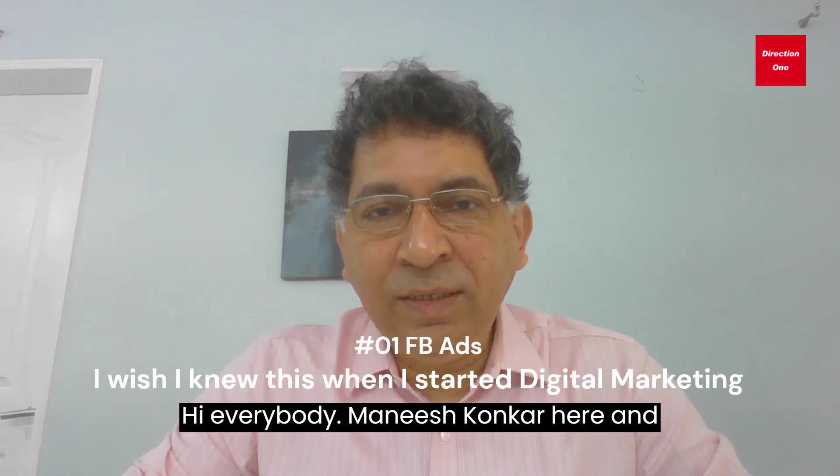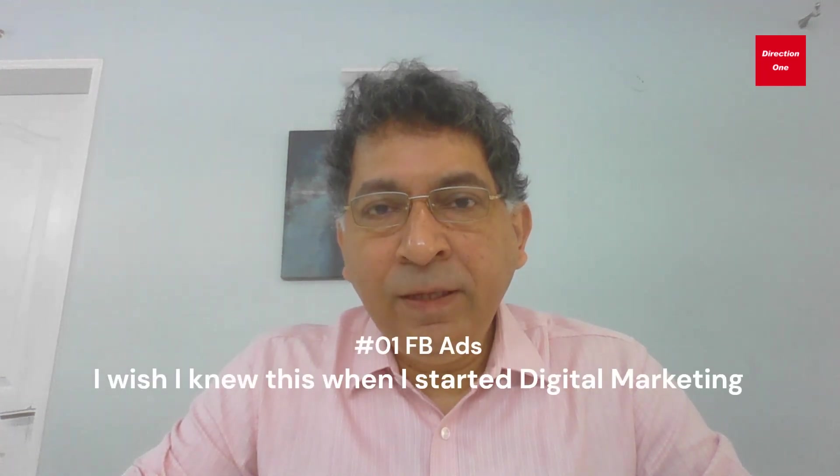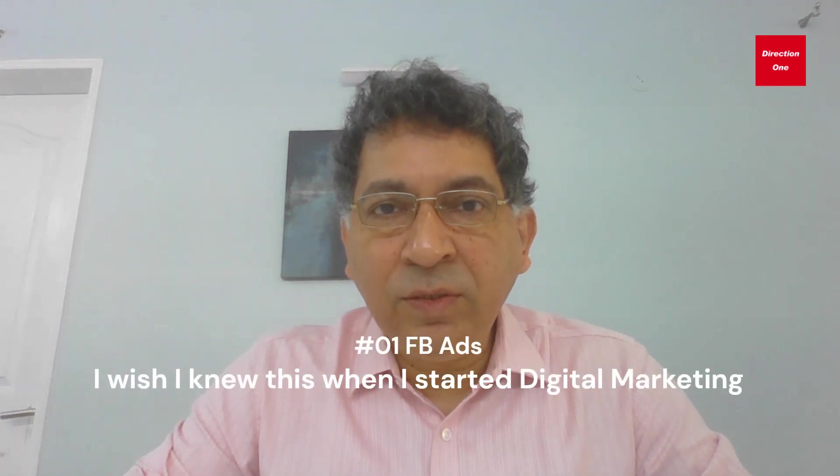Hi everybody, Manish Konkar here and thanks for being here. In this video we are going to look at a very simple digital marketing hack that will get you better quality of leads. I wish I knew this hack when I started digital marketing. We ended up wasting a lot of money, unnecessary budgets.